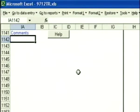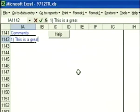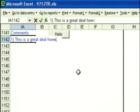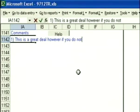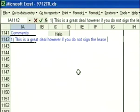When you add comments, just start typing. This is a great deal, however, if you do not sign the lease by,